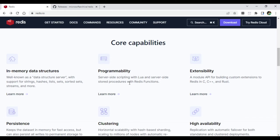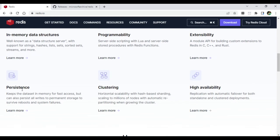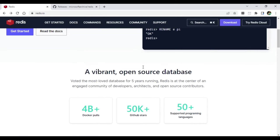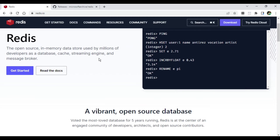Programming support is available in Redis — there are APIs for C, C++, Rust, and more. Since Redis is an in-memory database, it stores data in memory and because of that it is extremely fast. Clustering is also supported, and high availability replication means if any node fails, data can be retrieved from another node.